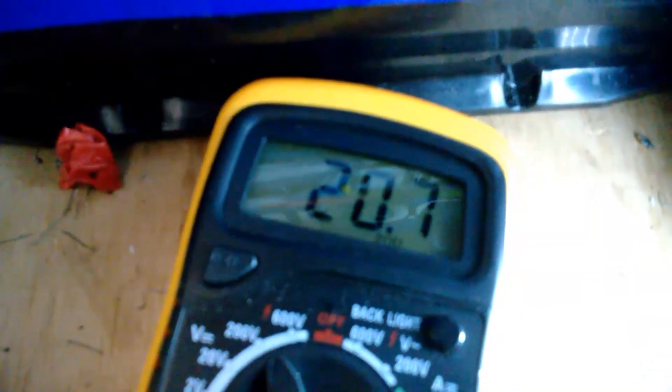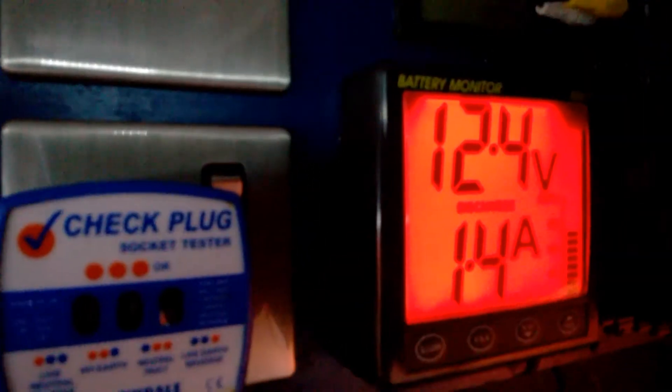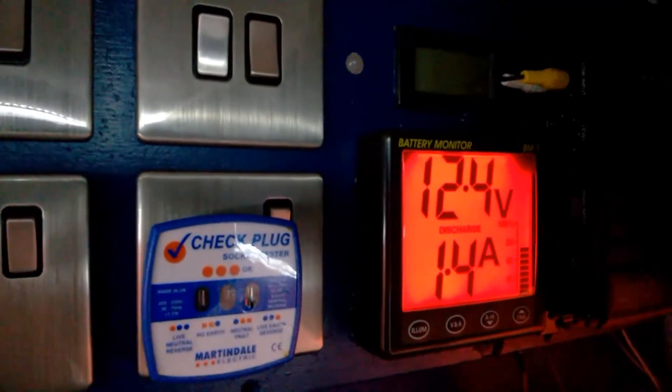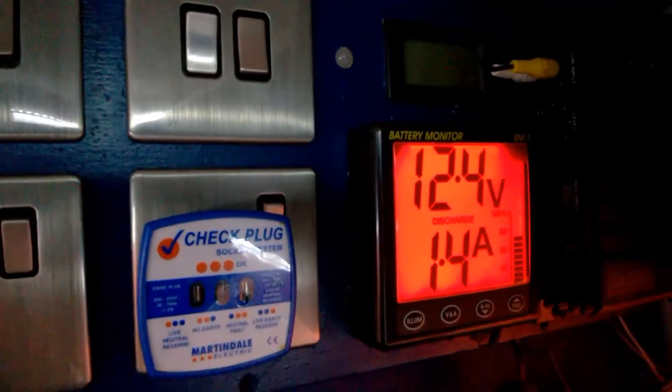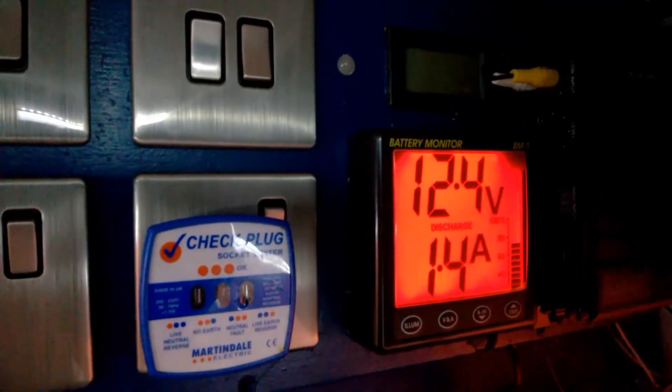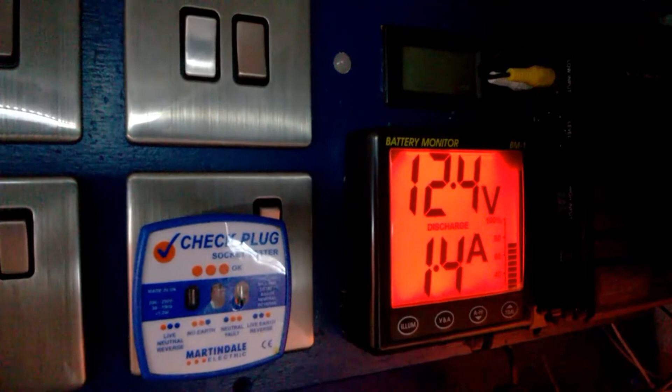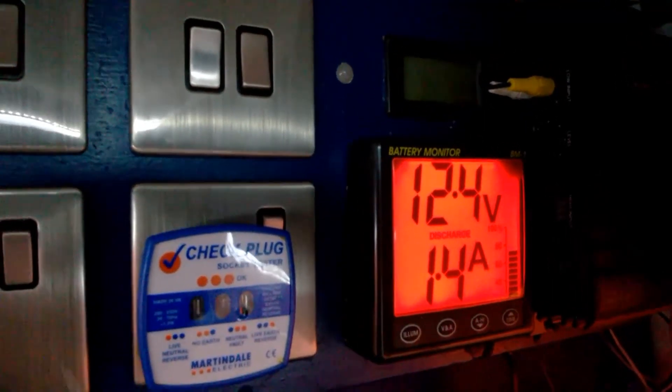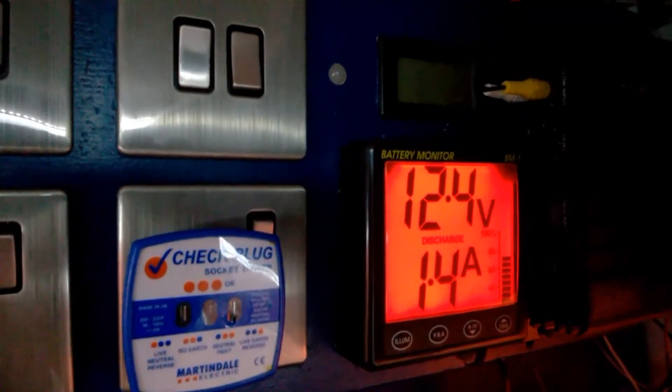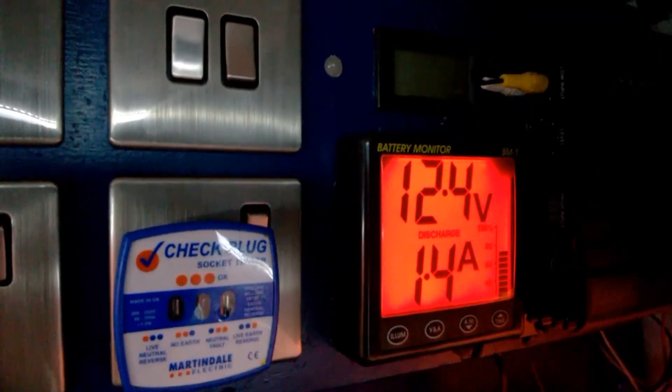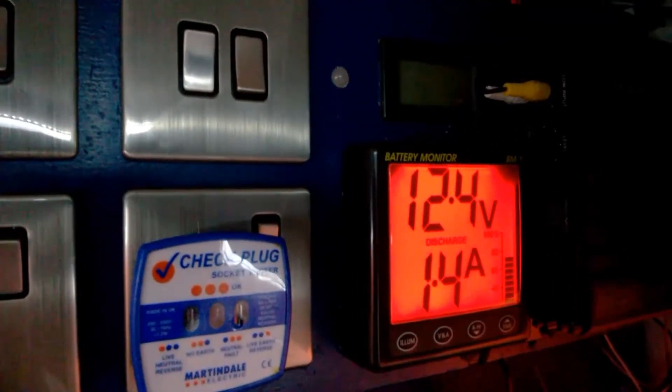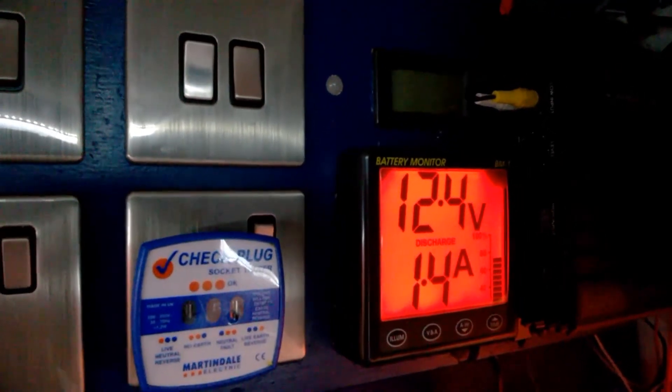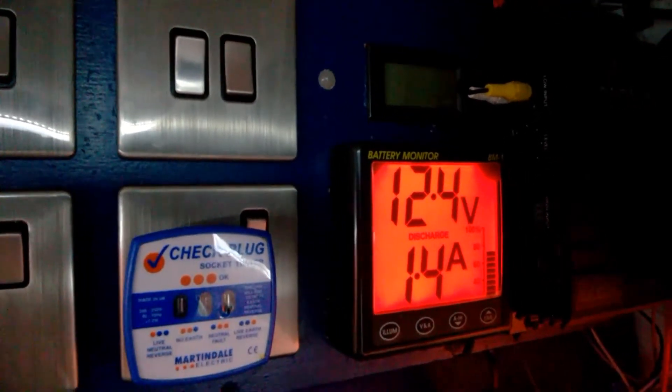You can see here on the multimeter that's reading 20.7 volts. Looking at the monitor for the batteries, about 12.4 volts. And obviously I've just shown you that the panel voltage is 20 point something. So you know, that's a good 7 or 8 volts higher than the battery.